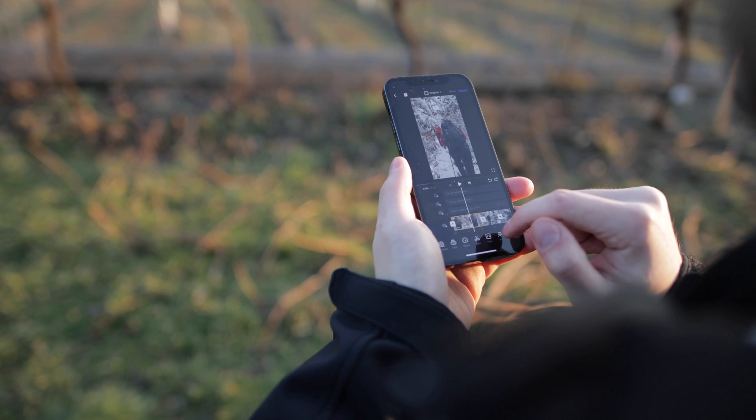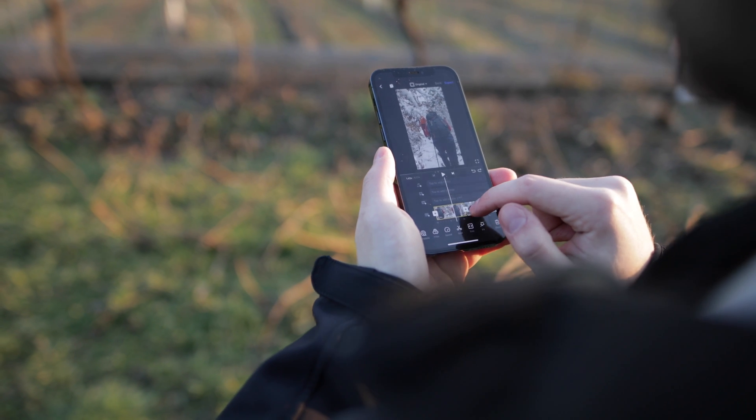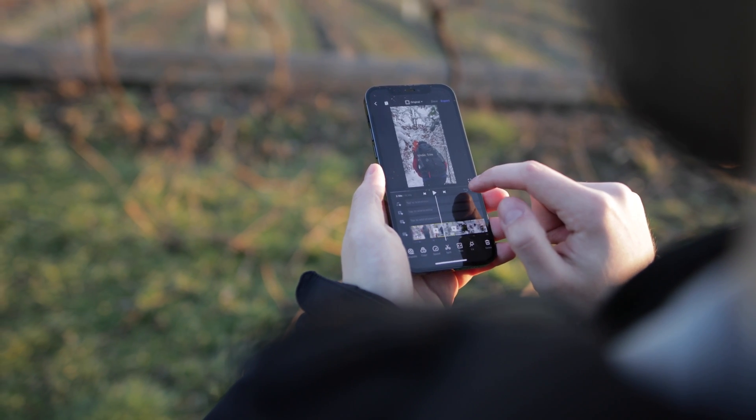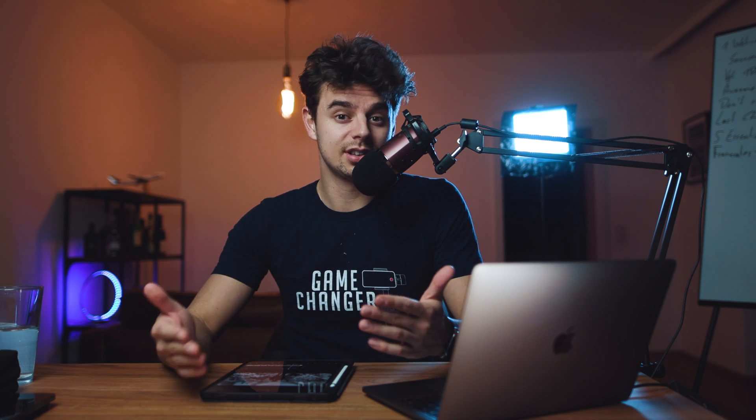The editing app VN is super powerful, it's super easy to use, and it is super versatile — working on iOS devices, on Mac computers, and also on Android phones. The only confusing part about this app is adding more layers in your edits. In this video I'll show you how you can add several layers into your videos.